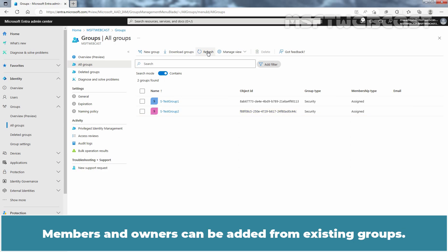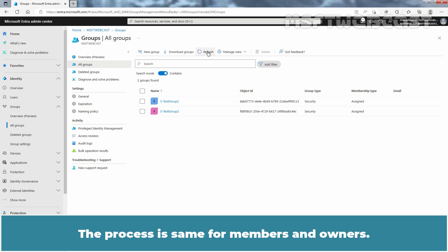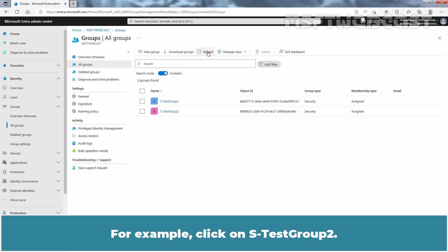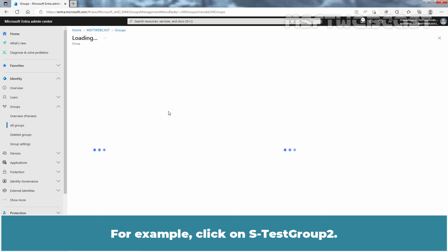Members and owners can be added from existing groups. The process is the same for members and owners. Select the group you need to manage — for example, click on Test Group 2.